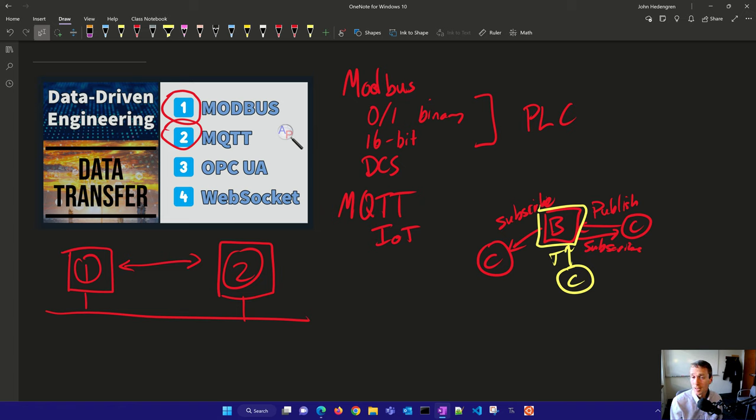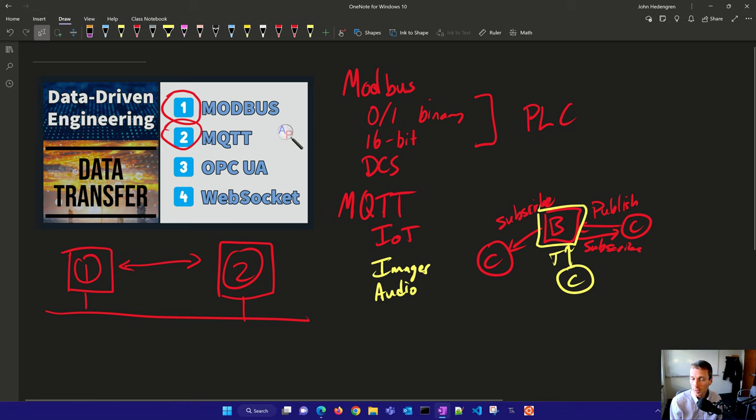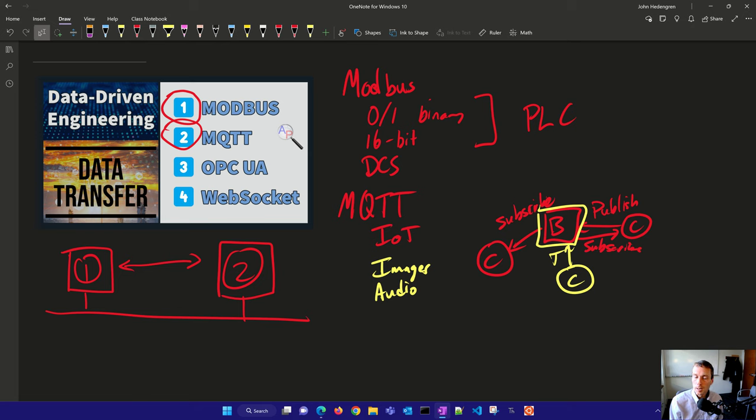Not necessarily designed for high speed or large data transfer, but it's good for getting data from one device to the other. The nice thing about this, as opposed to Modbus, is you can also send images, audio files, and other types of data. So it's very flexible in what you send with MQTT.